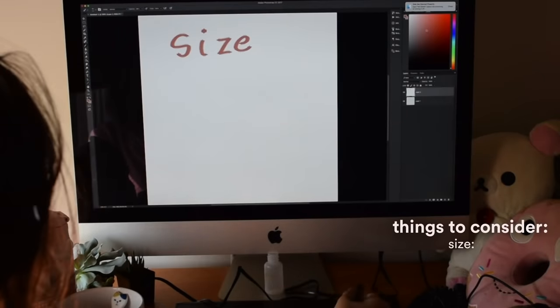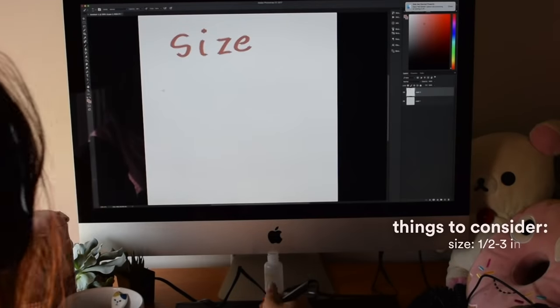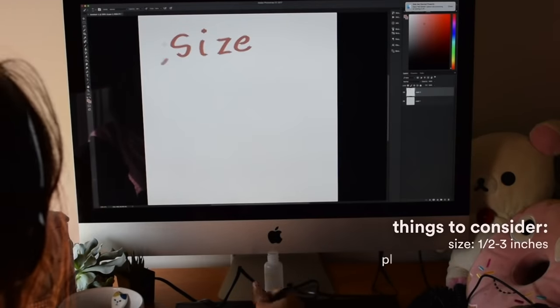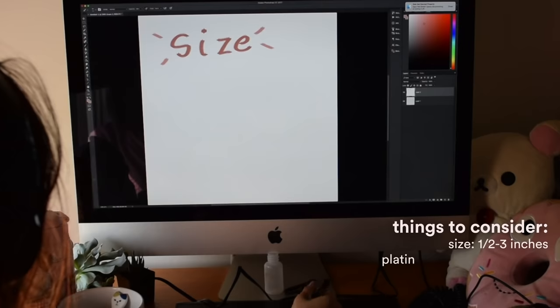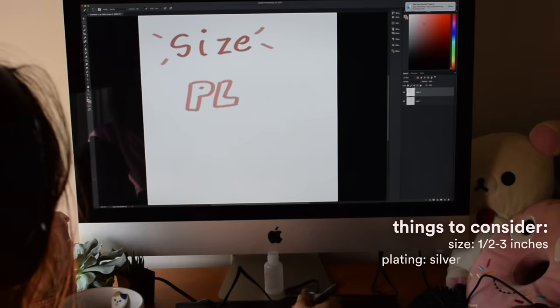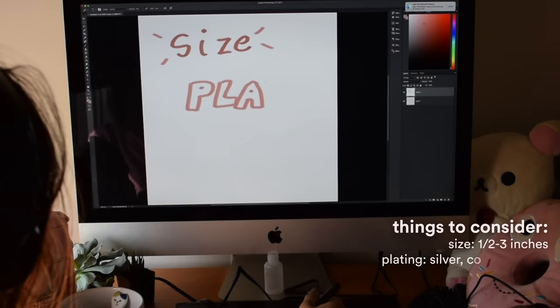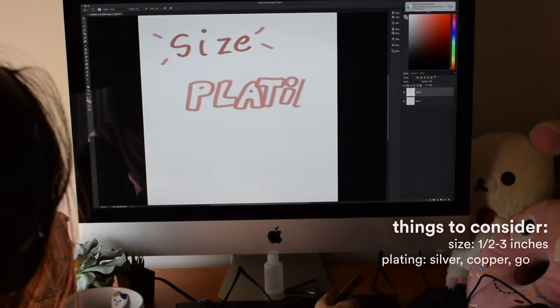Pins can be from half inch to three inches. What kind of plating I want - do I want it to be gold, silver, copper, rose gold?